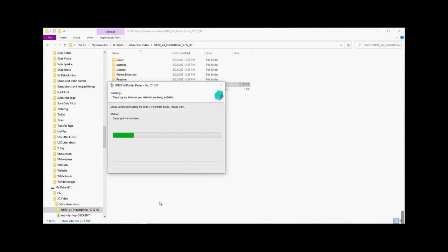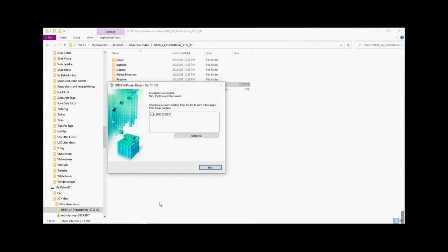If everything goes nice and smoothly, it will tell you that it has been completed and offer the option to print a test page, which is something you're not going to want to do if you have pricey laser transfer paper loaded into your printer.